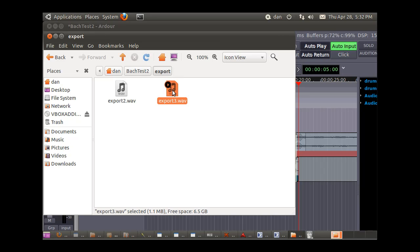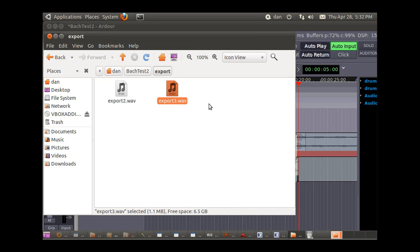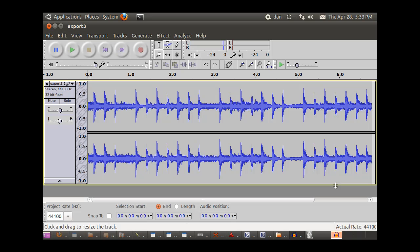Well audacity can be configured to play through jack. I'll open it with audacity.